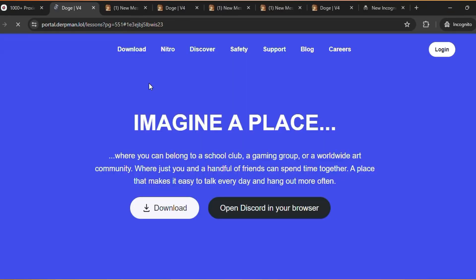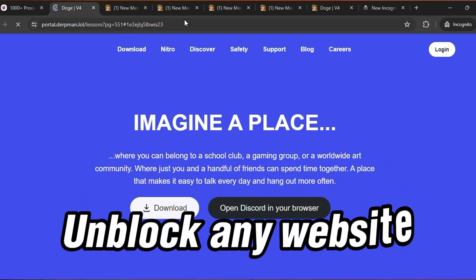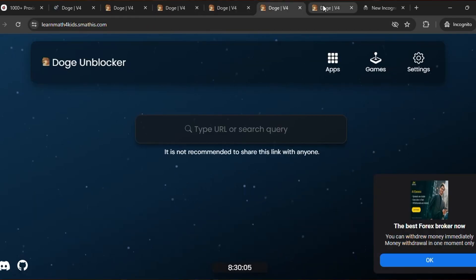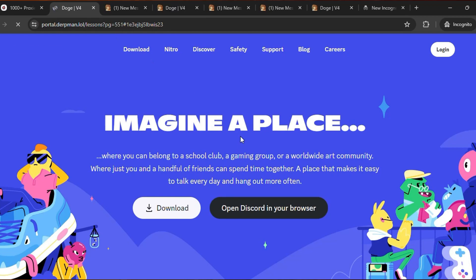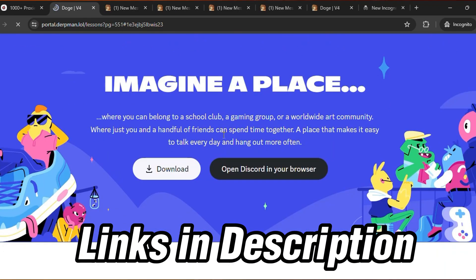Boom, here you can see Discord is successfully unblocked. You can use the other links as well if the first link does not work for you. The link is provided in the description of this video.